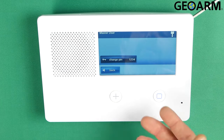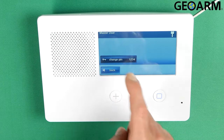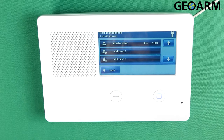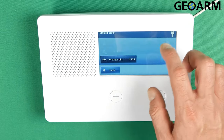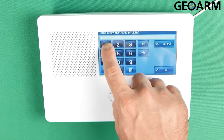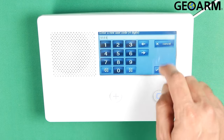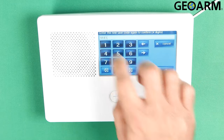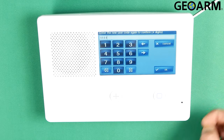At this point my pin is now 1234. I'm going to go ahead and change that back just so I don't lock myself out by accident — let's go ahead and change that back to 1111.